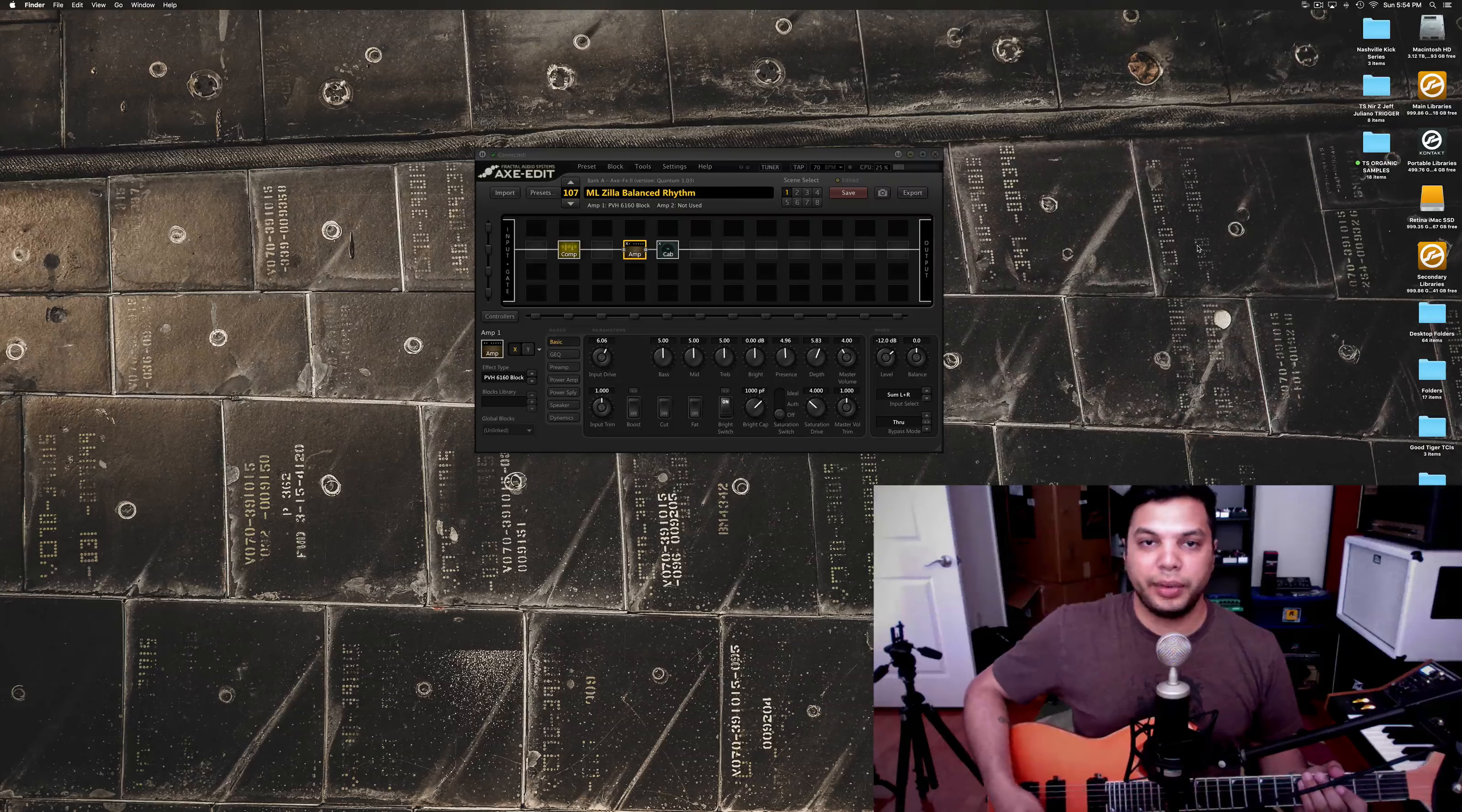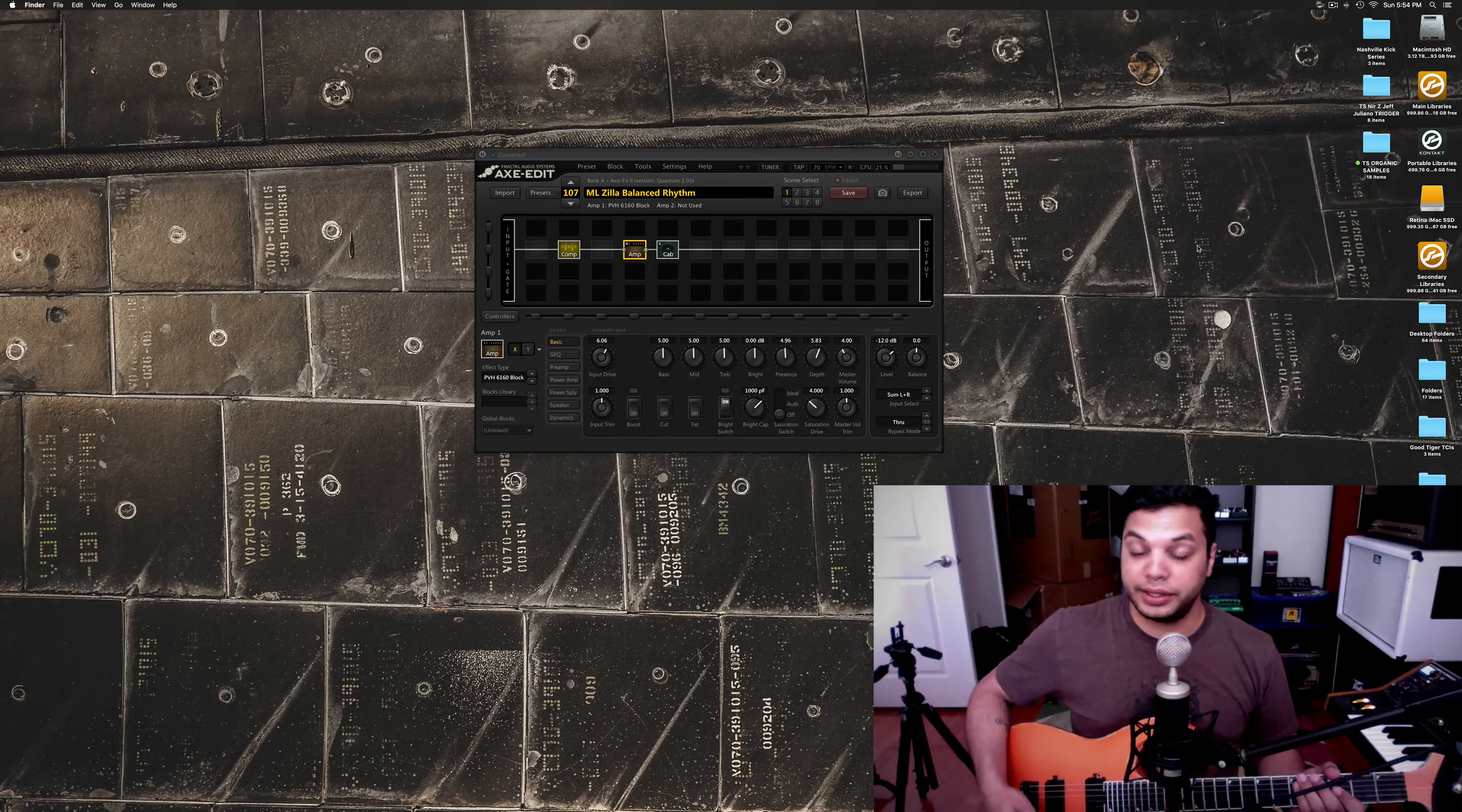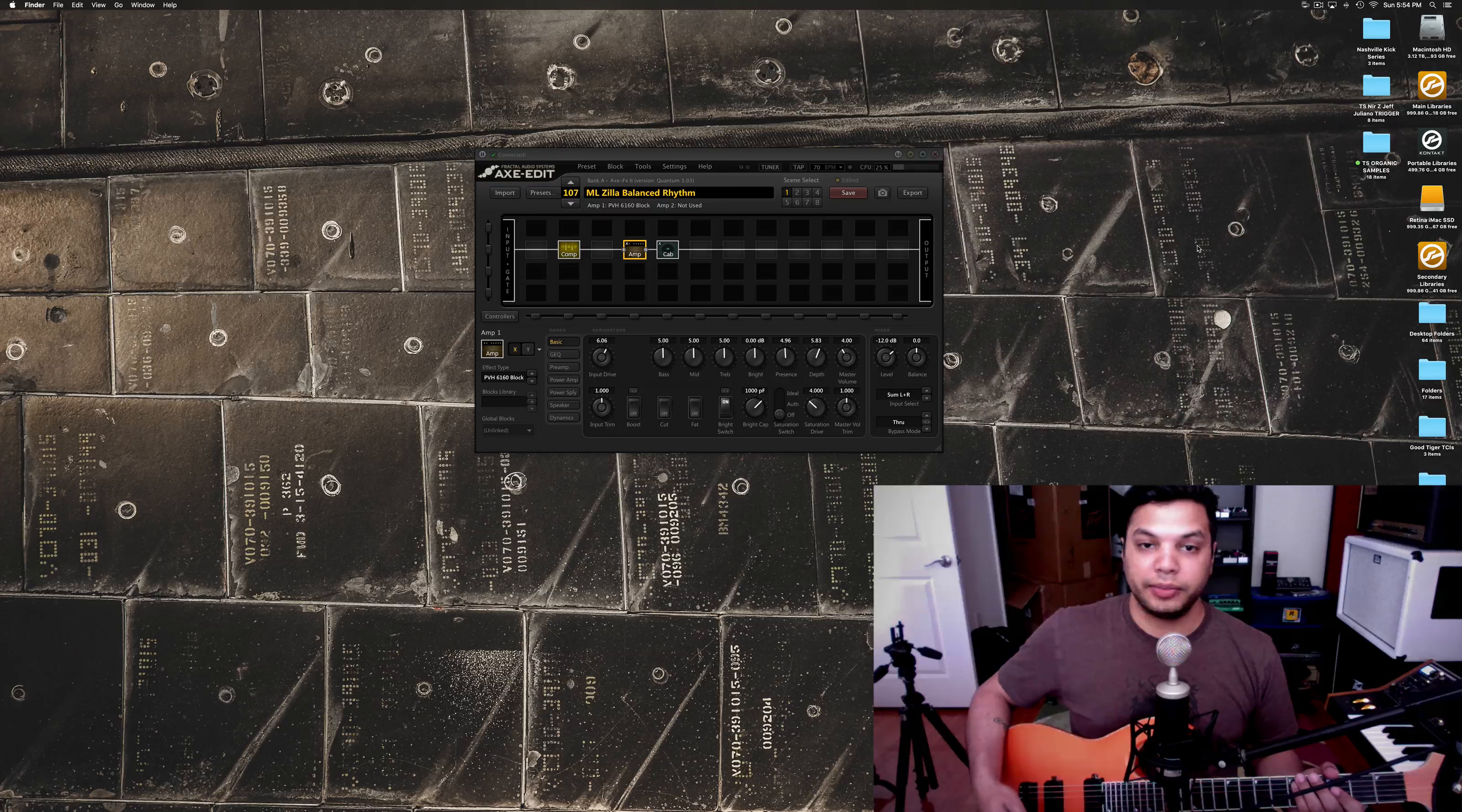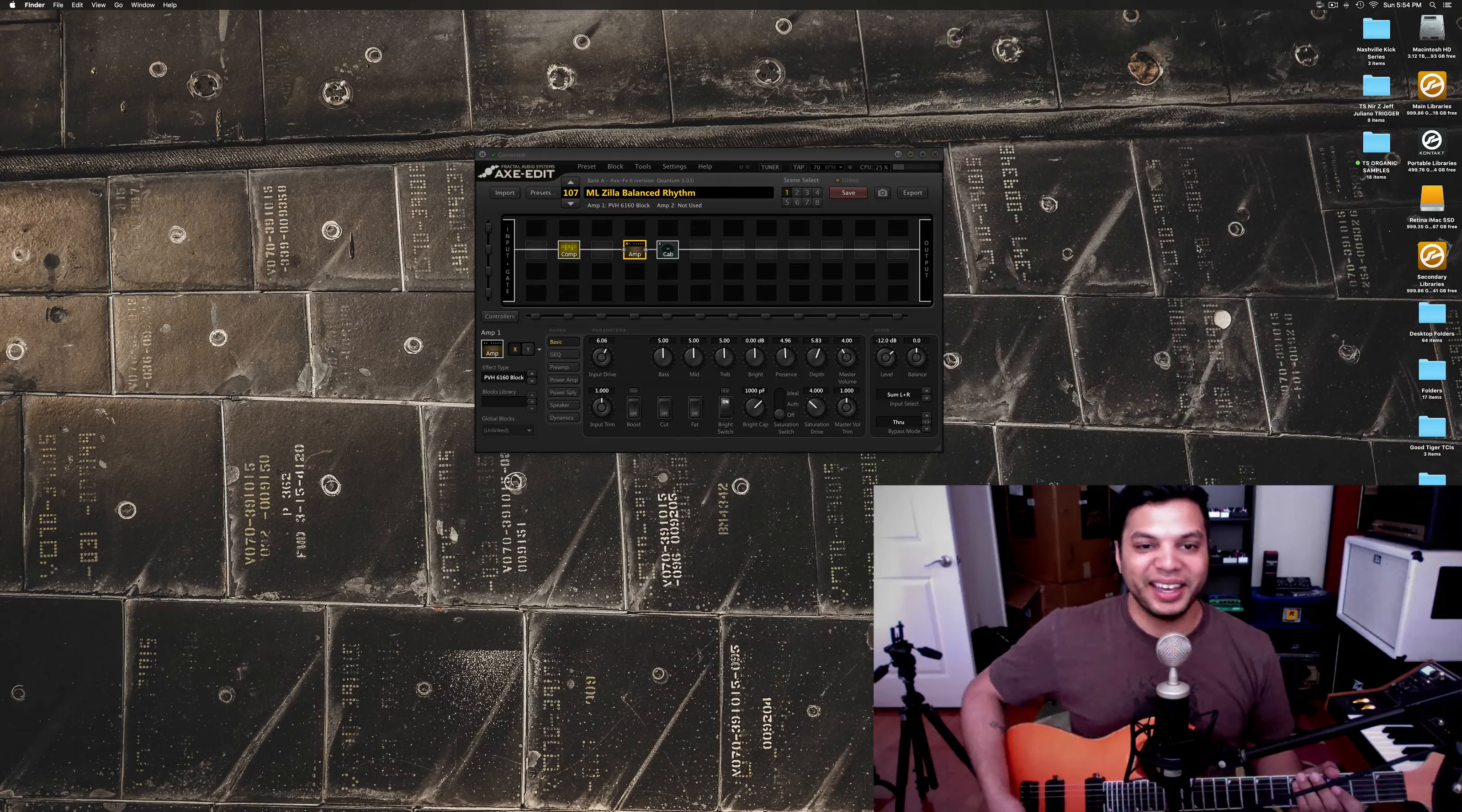Hey guys, what's up? Misha here, and I figured I would show you guys how I go about making a good rhythm tone. Honestly, it's not that difficult. I think a lot of people tend to overthink this, and sometimes overthinking it can make your tone a lot worse, to put it simply.